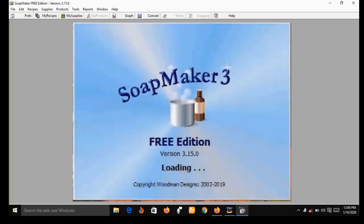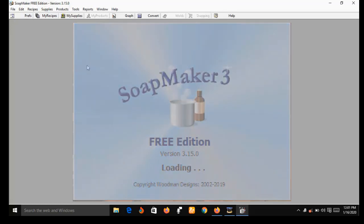The version of SoapMaker 3 I'm using here is the free version, and its features are limited. For example, I will not be able to make purchases or place an order using this version. For that, you need to get the pro version. In the description box below this video I have dropped a link to get both the free version and the pro version.